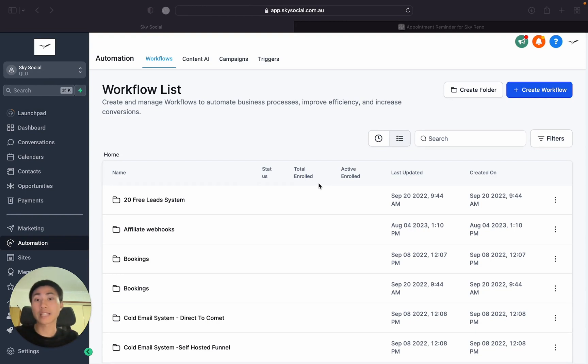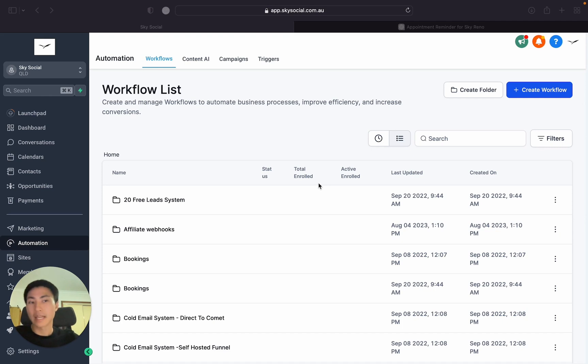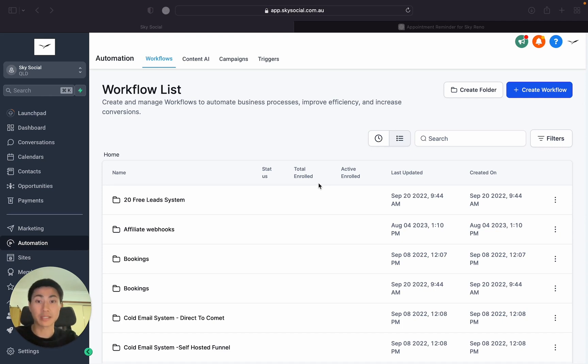Now for those that don't know what Go High Level is, it's one of the best softwares out there if you're starting a business, if you're starting an agency, if you're running any B2B businesses, local businesses. It's the software that you're going to need and it will replace basically 99% of all the softwares out there for a fraction of its price.